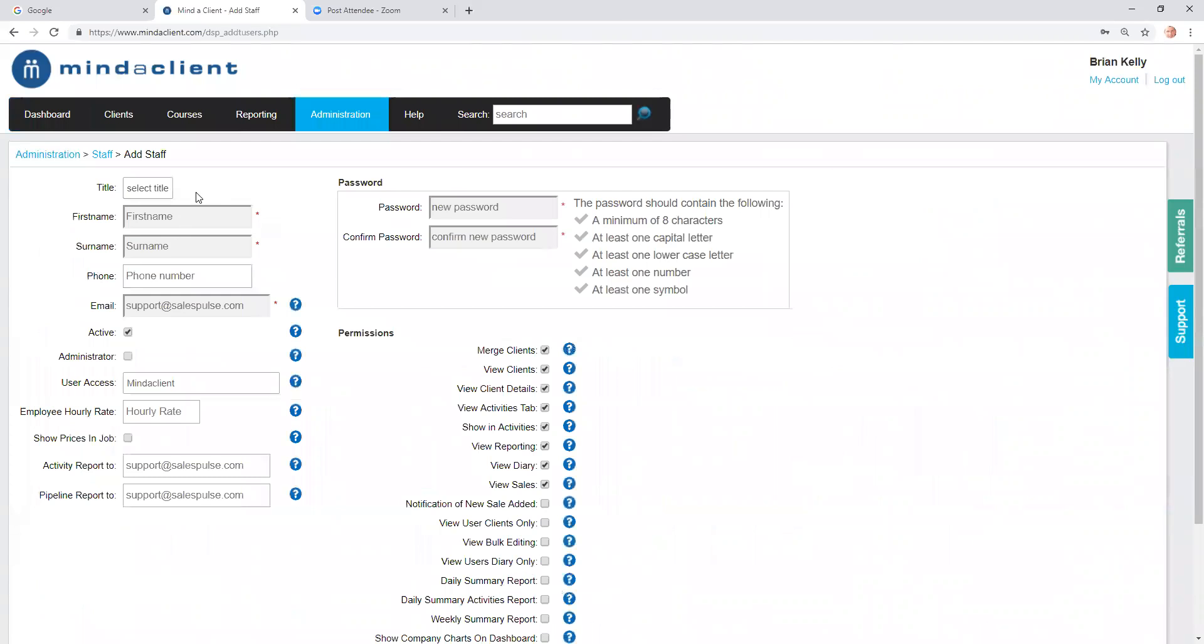You fill in their first name, surname, and user name. Those details are mandatory, password is mandatory, and all the security is linked around the password as well. It has to be a very secure password.